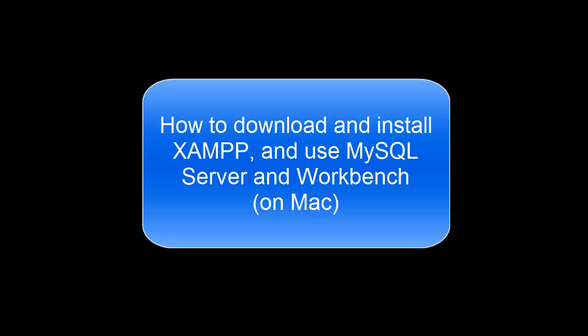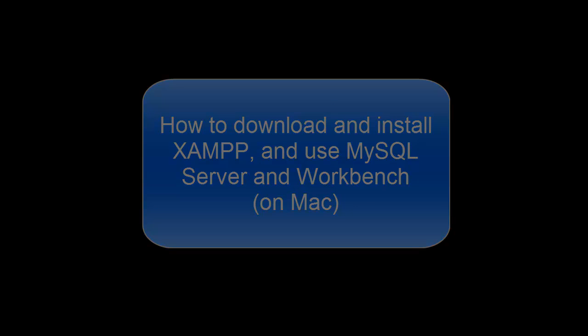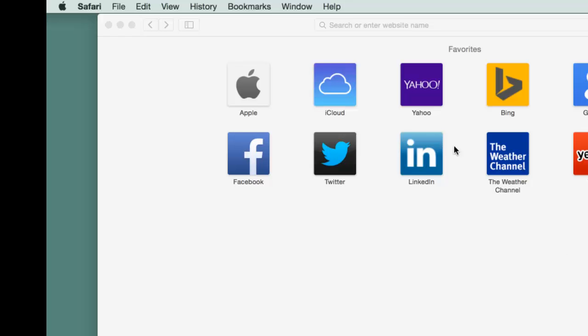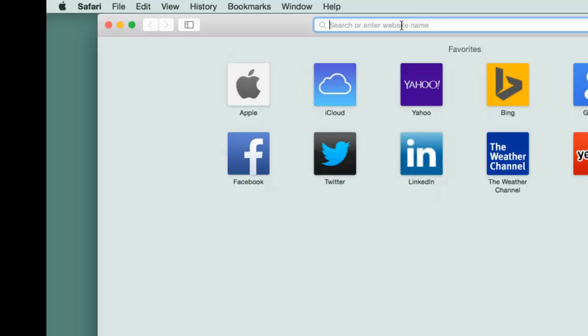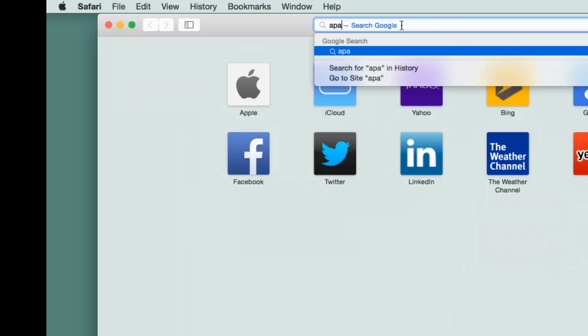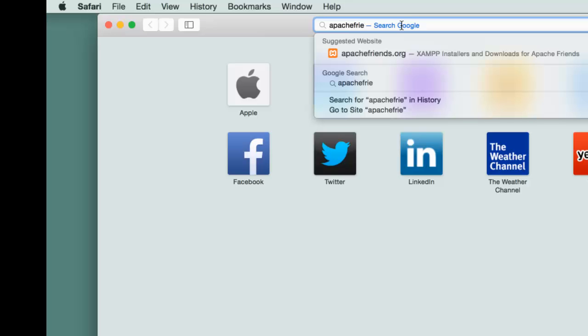This video will show you how to download and install XAMPP and use MySQL Server and Workbench on a Mac. Start your browser and visit apachefriends.org.